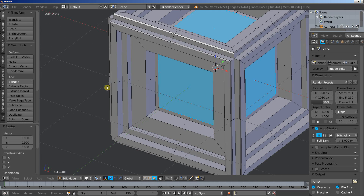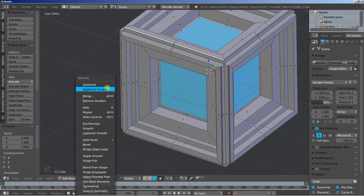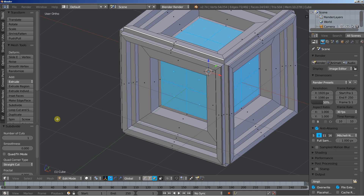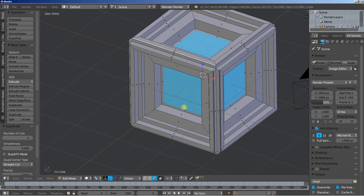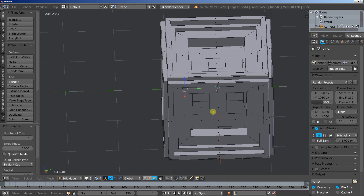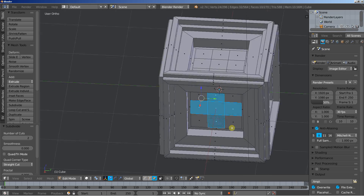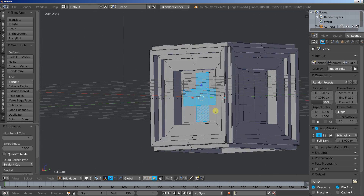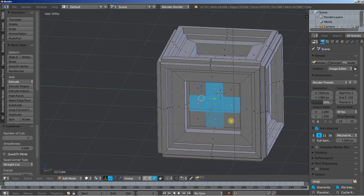We can also hit W for the specials menu and click subdivide. Let's increase the number of cuts from 1, let's set it up to 2. I'm going to select this cross-shaped pattern of faces here. And you don't have to always work symmetrically.